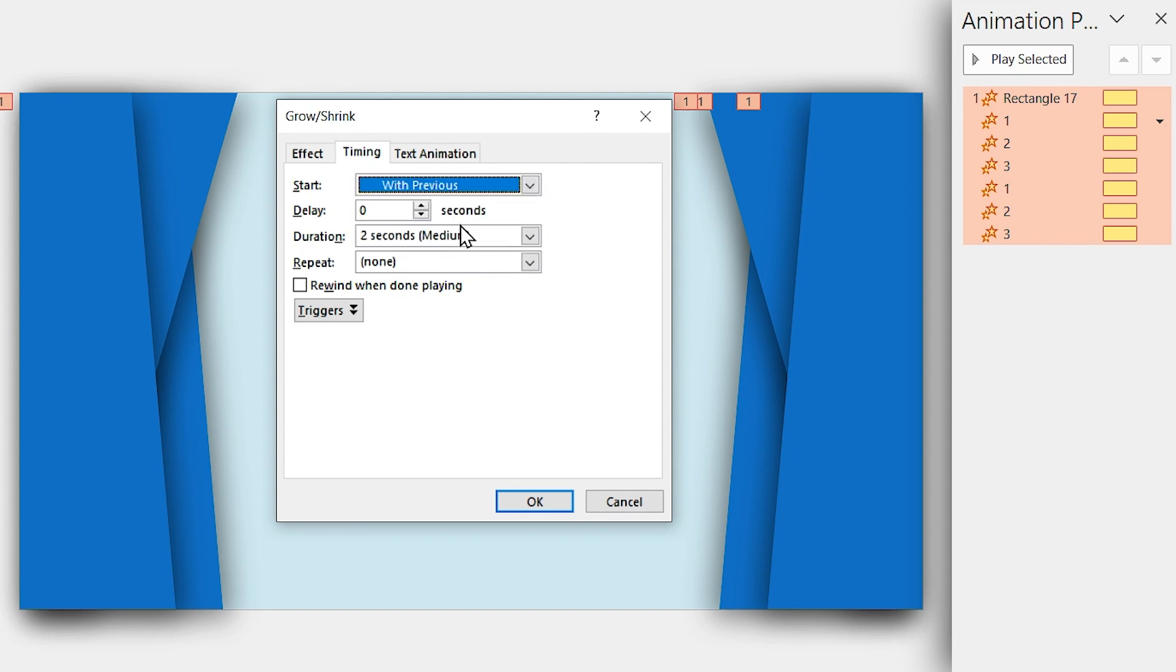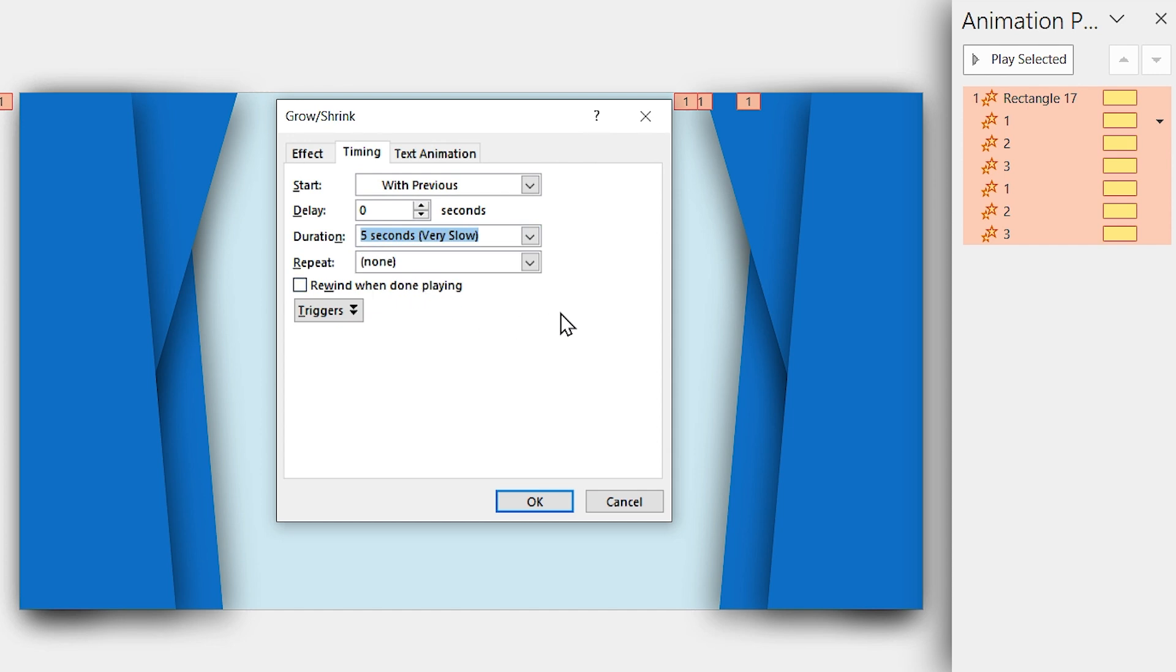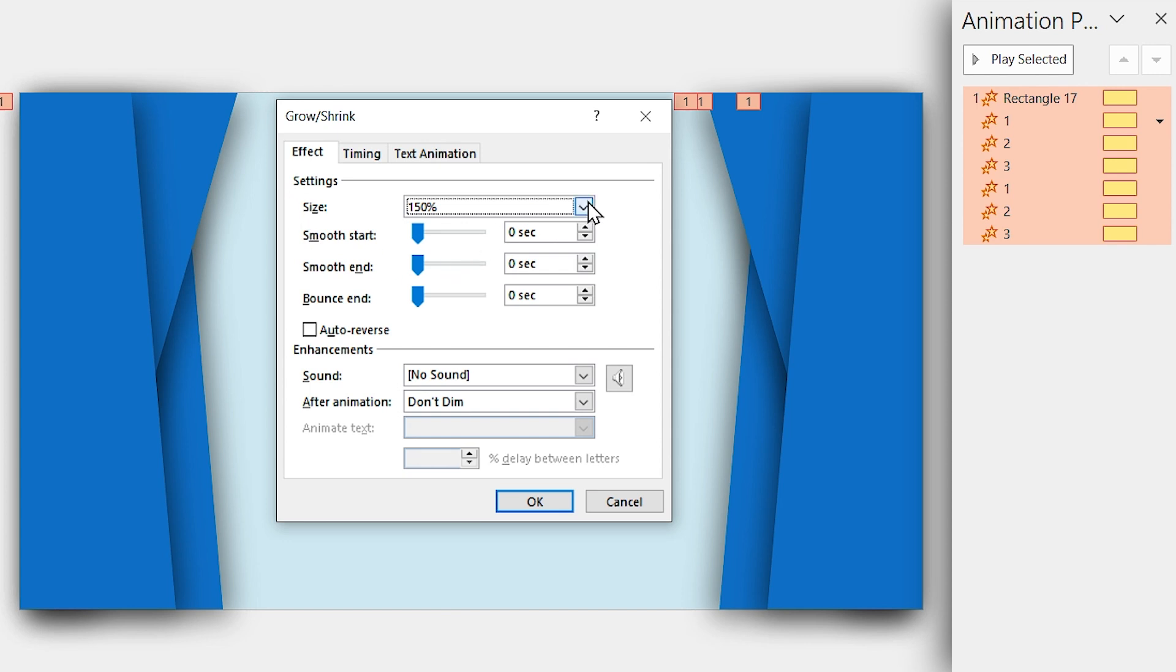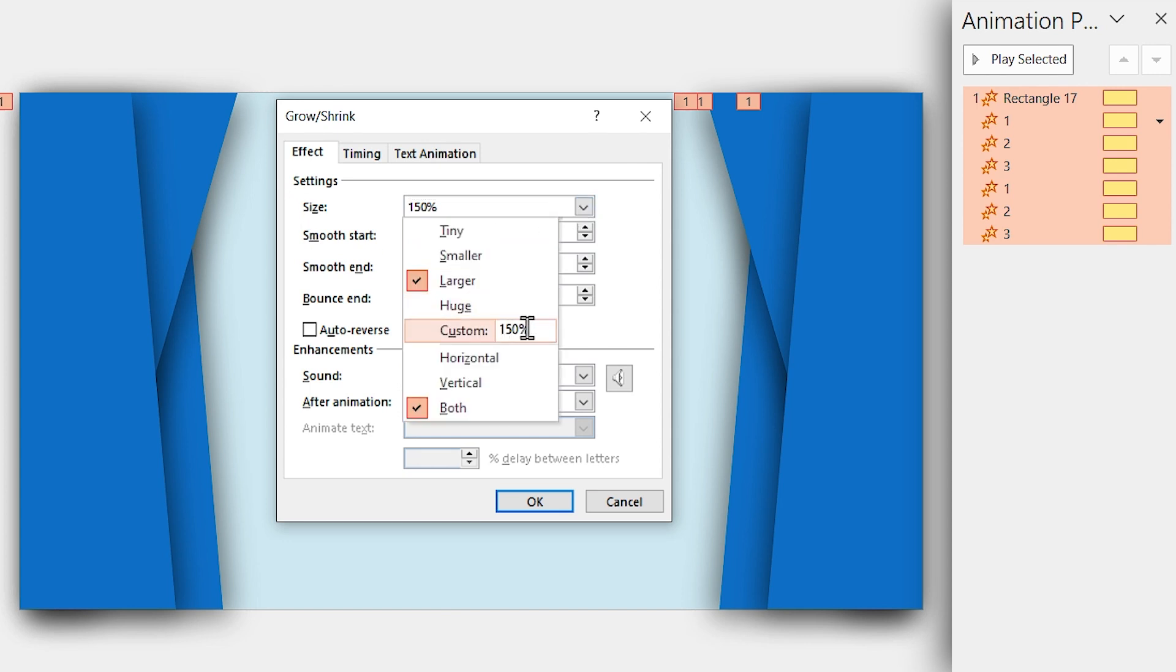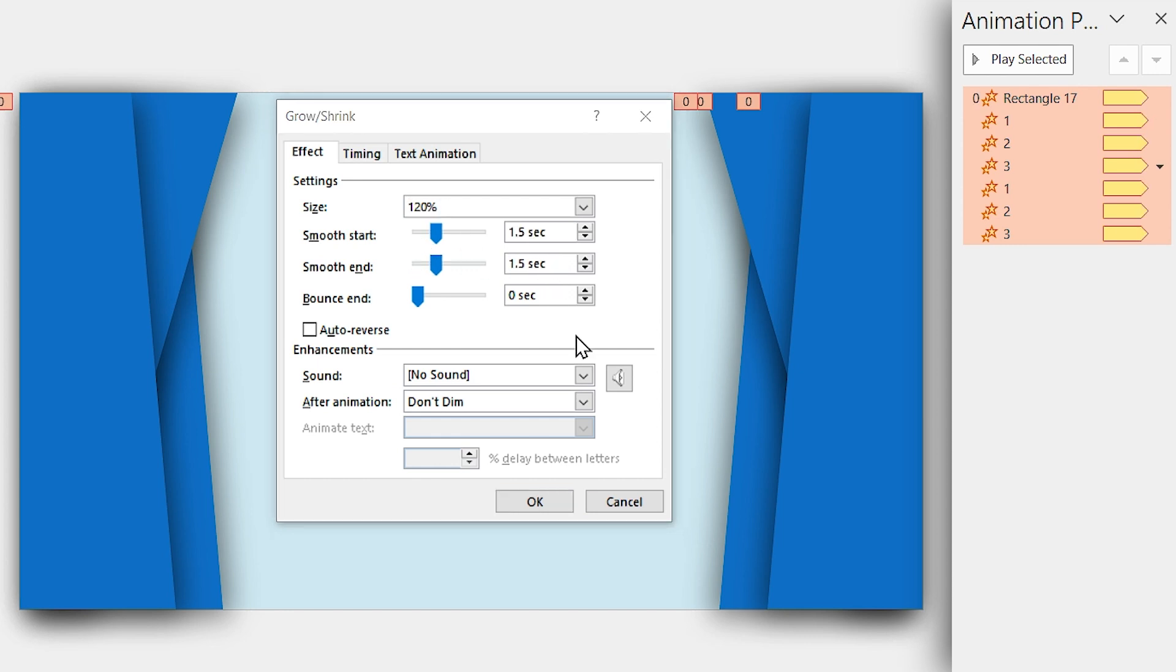In this window, select Start with Previous and increase its duration to 5 seconds. Since I want this animation to repeat continuously, I have to select until the end of a slide in the Repeat section. Now, select the Effect tab and decrease the size of zoom to 120%. Increase the Smooth Start and Smooth End to 1.5 seconds.